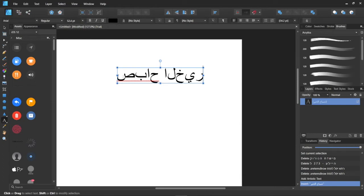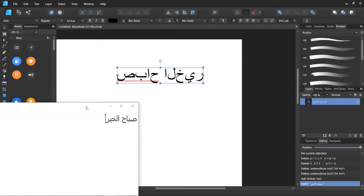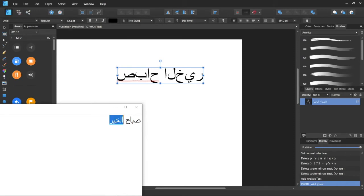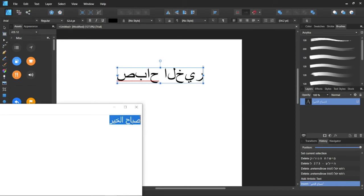The problem also persists when you try to copy and paste the text from somewhere else into Affinity Designer, Photo, or Publisher. For example, let's take this text and try to copy it into Affinity Designer.